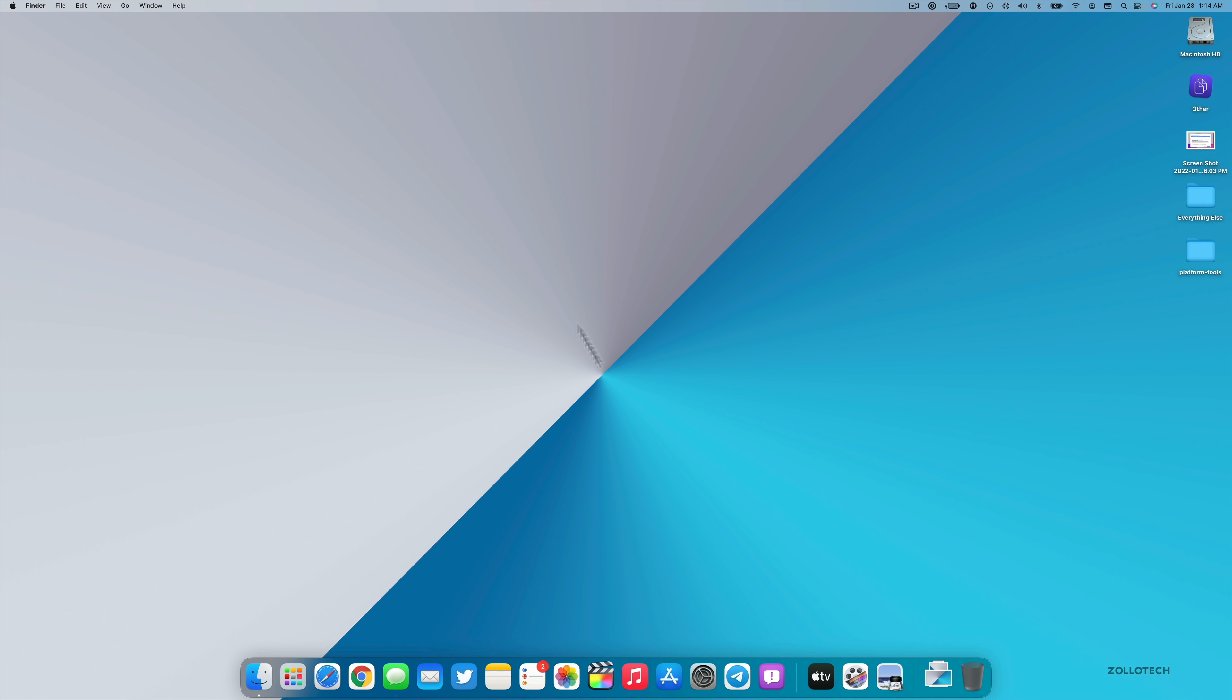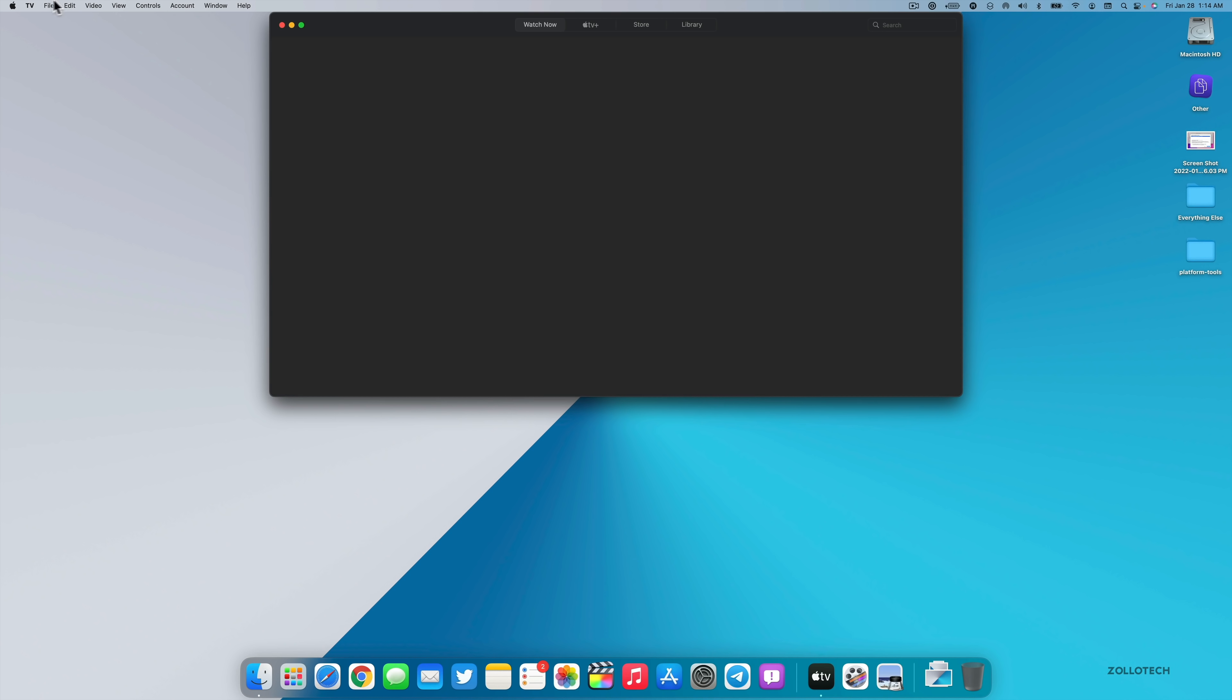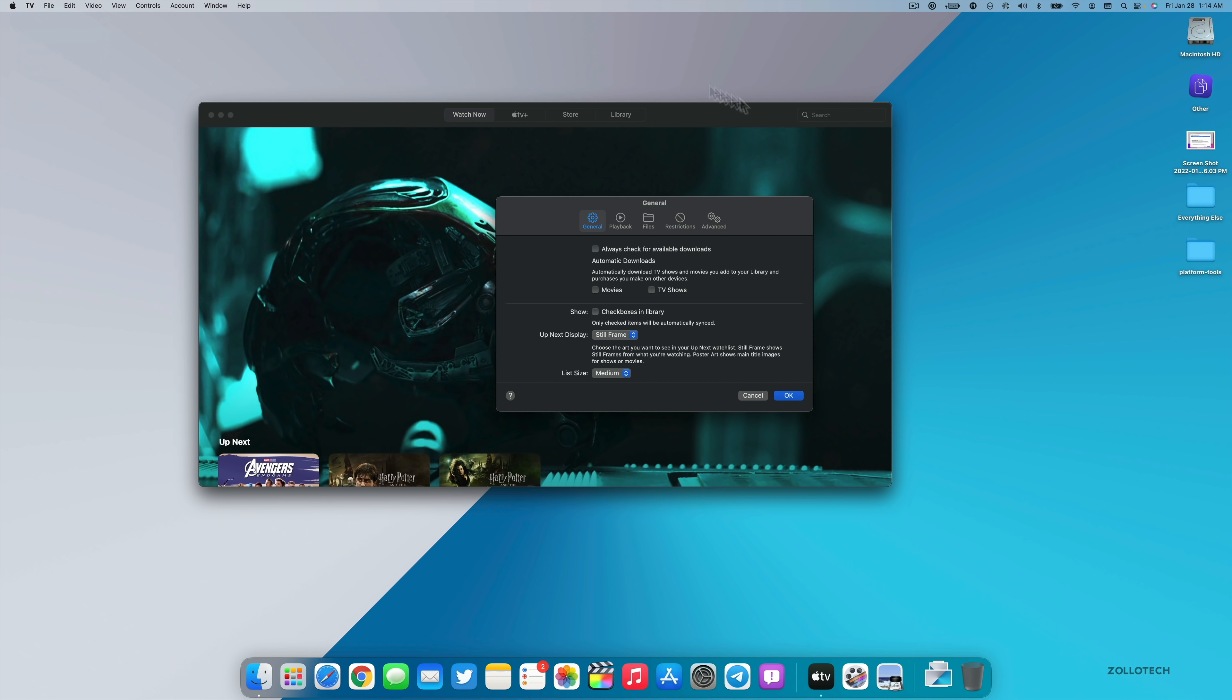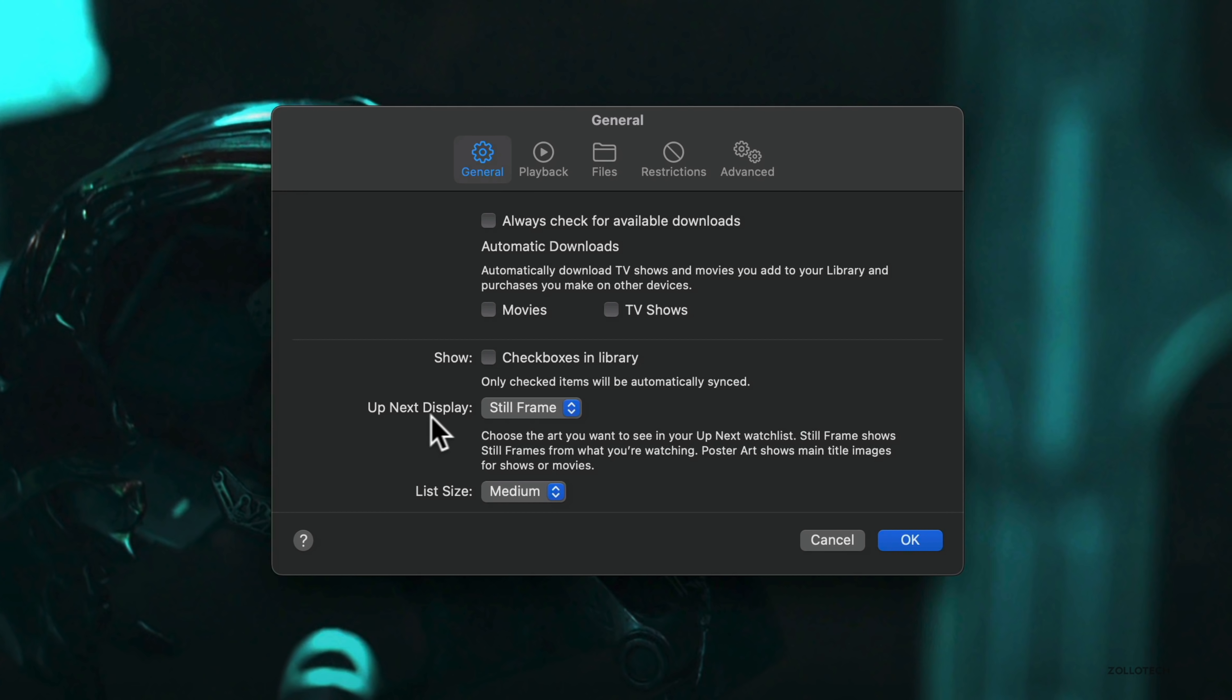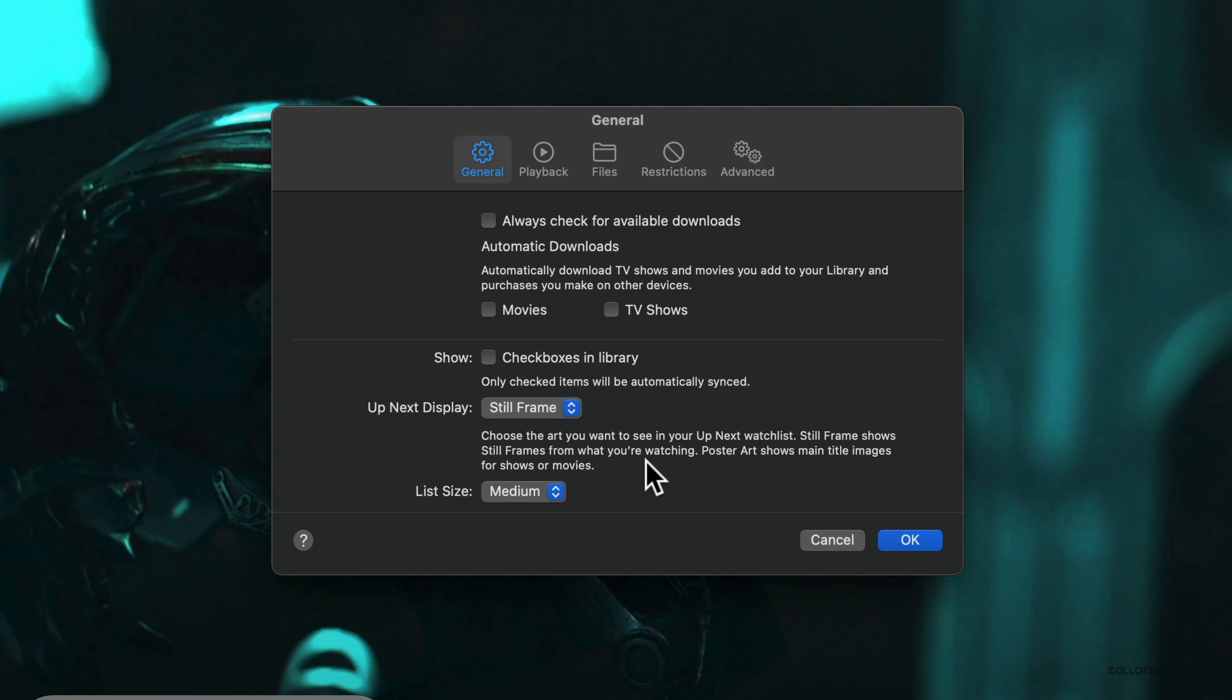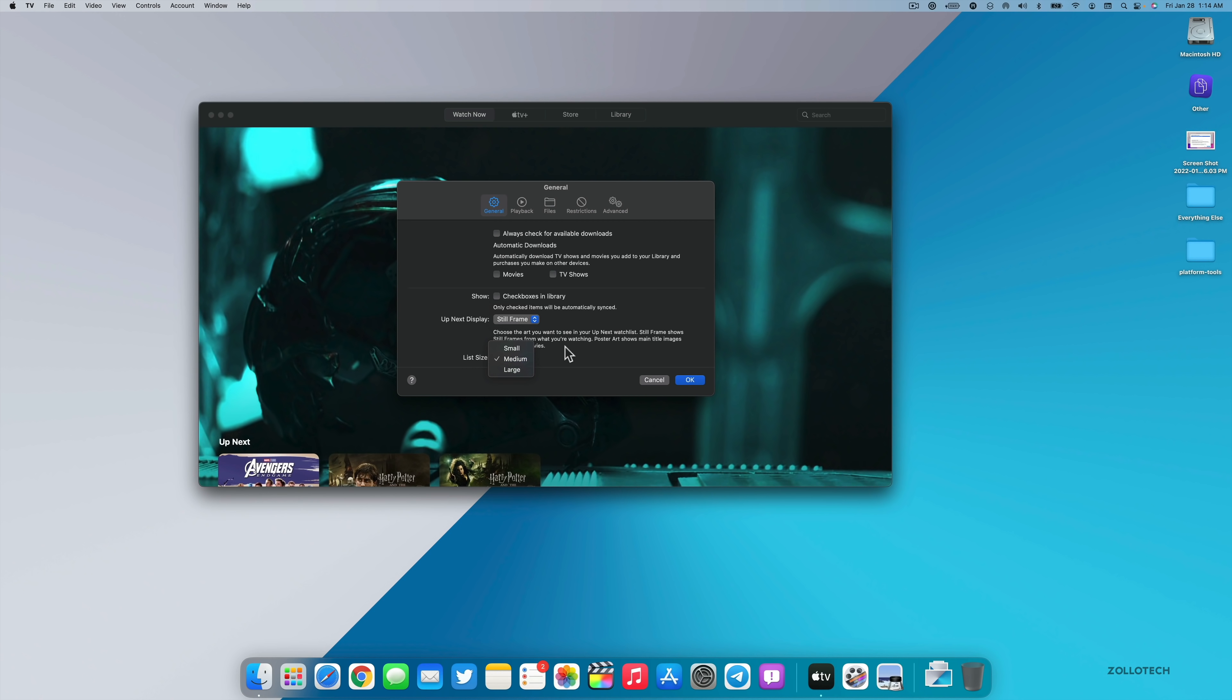Now also they've updated TV. So if we go into the TV app, there's some new preferences. Within TV, if we go to TV and then Preferences, you'll see that we have under General we now have an Up Next display where it says choose the art you want to see in your Up Next watch list. Still frame shows still frames from what you're watching. Poster art shows the main title images for the shows or movies. So you can select still frame or poster art.